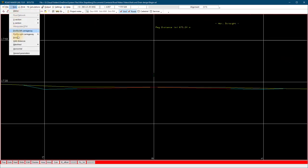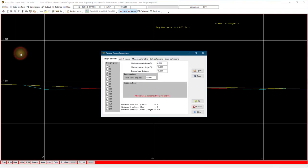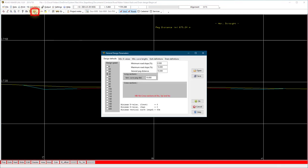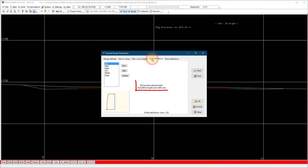First we add a kerb. Go to the data, general parameters, or use the shortcut icon. Select kerb definitions, tick the use these defined kerbs.